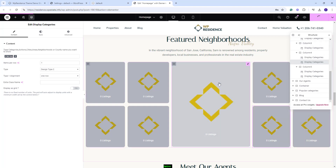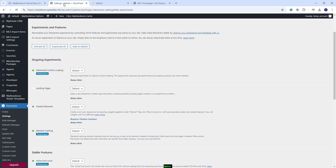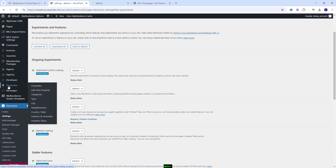You will need to do this for each element. After you set categories for each element here, you will need to publish the page and go back to Admin and manually assign images for each category used here. So I will go back to Admin. You will find all property categories under Properties. They are categories type City, Neighborhood, County, State. These are the categories that you can use in the Display Category widget. And also you will have Feature and Amenities and Property Status as categories.